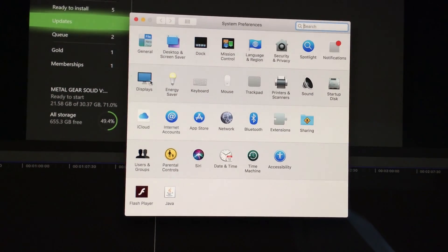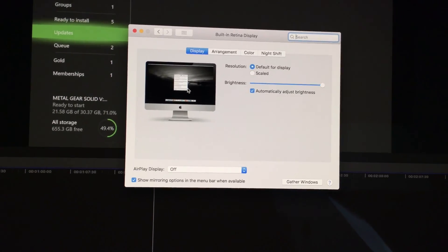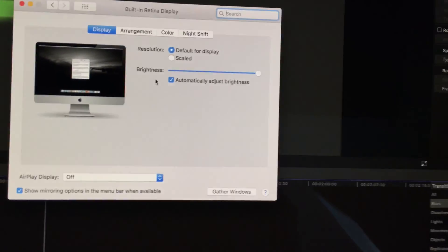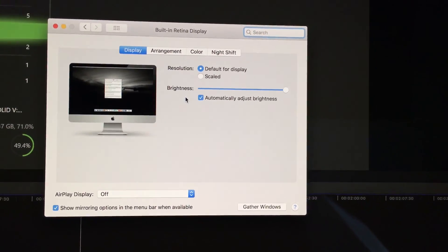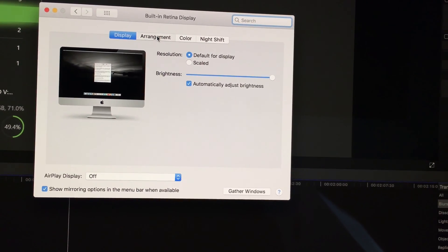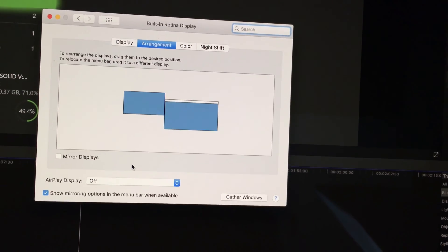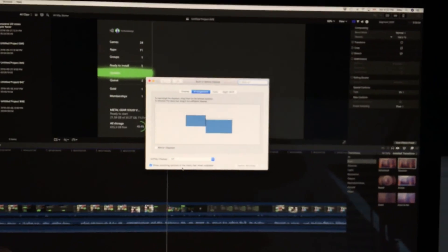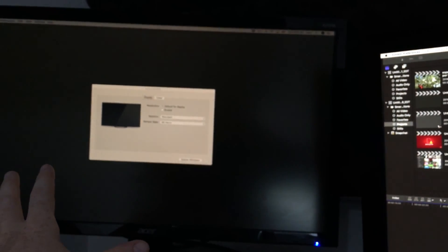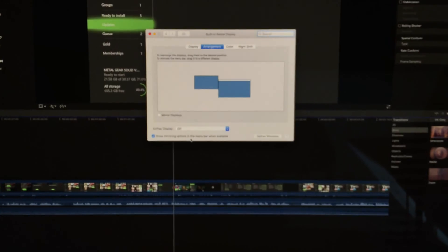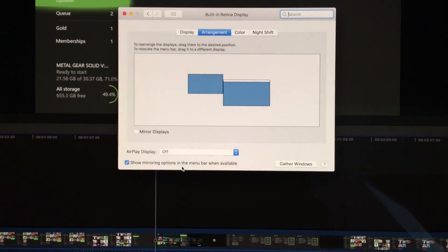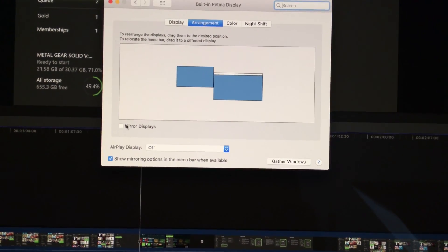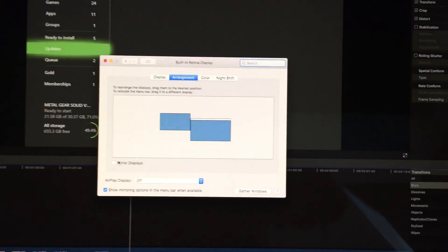Anyways, under System Preferences you'll see Displays. Under Displays right here you can set up the arrangement. Under Arrangement you can mirror your screens, so I can see the exact same screen that I see here on my monitor if I wanted to. However, I want to use my monitor as a second screen.